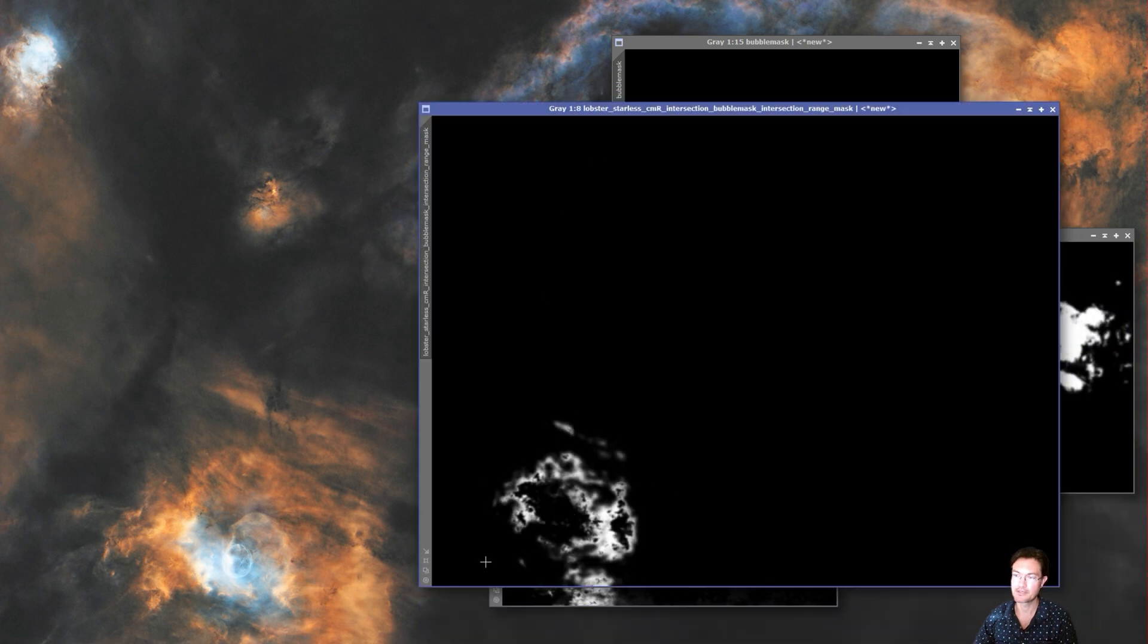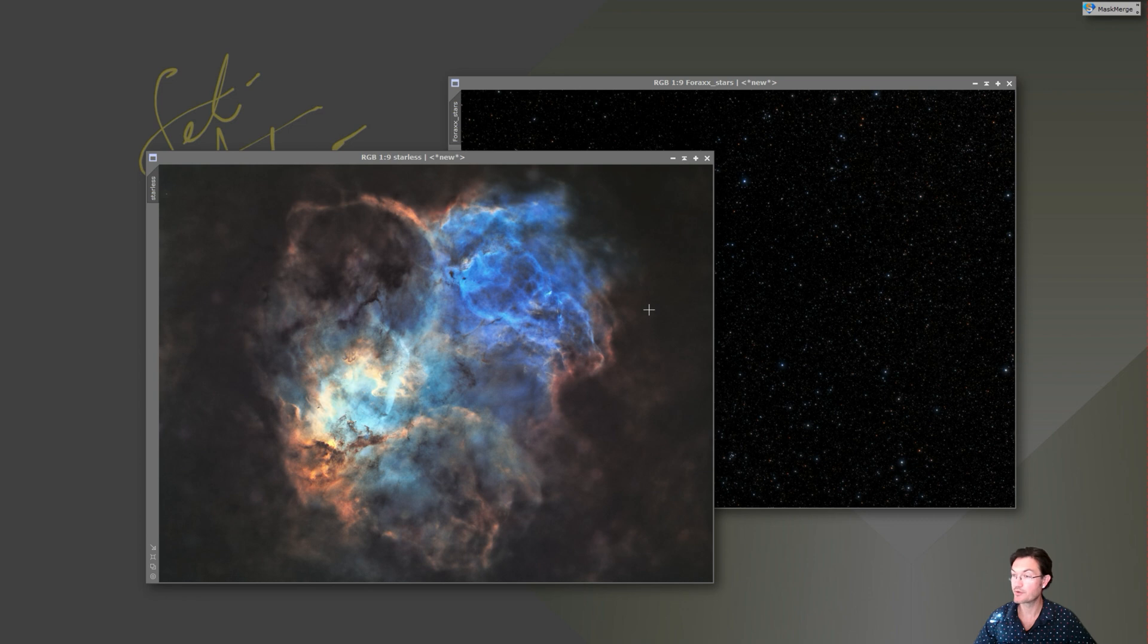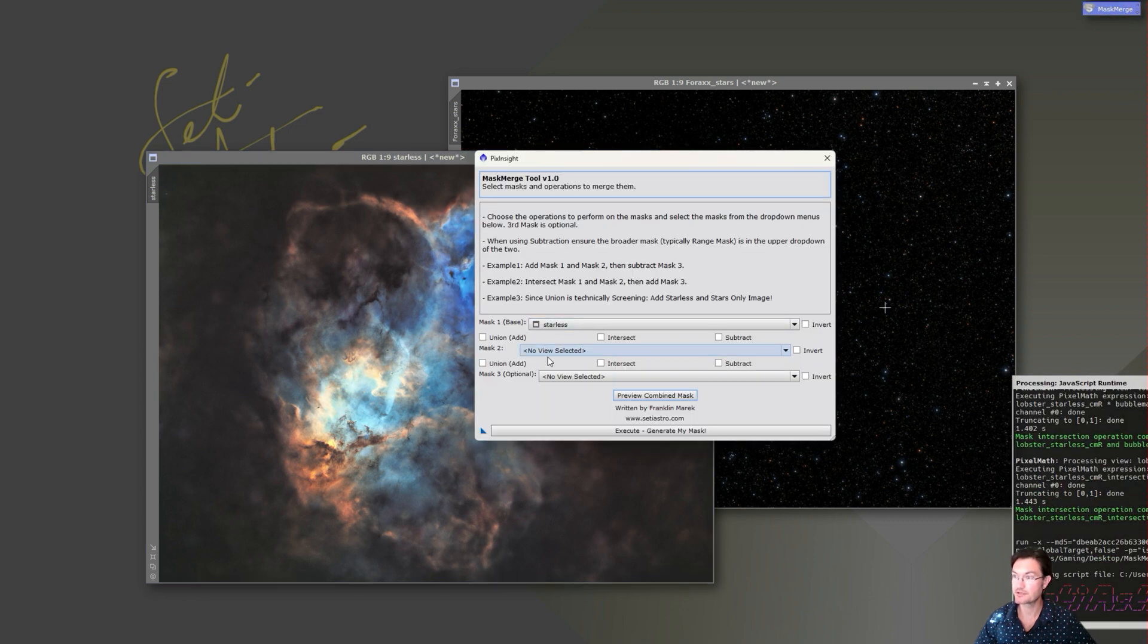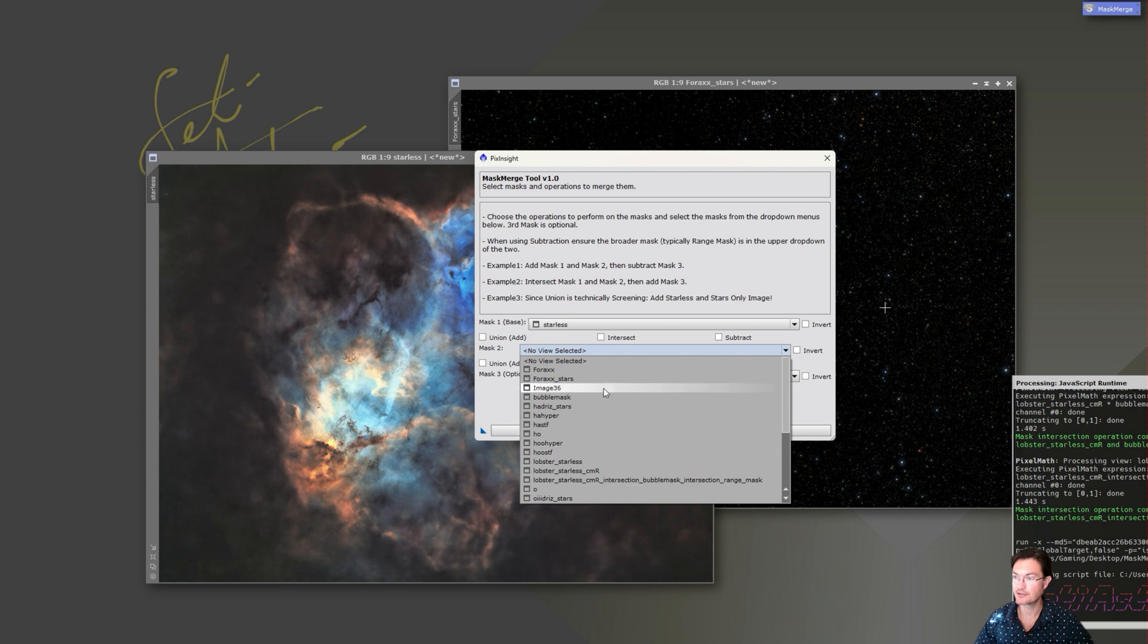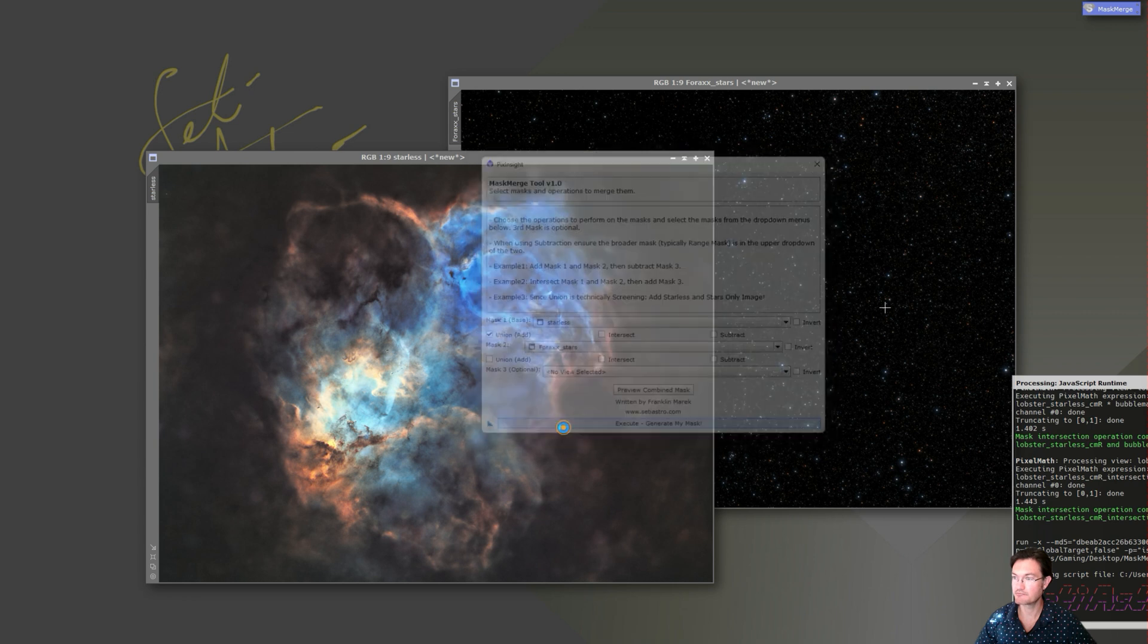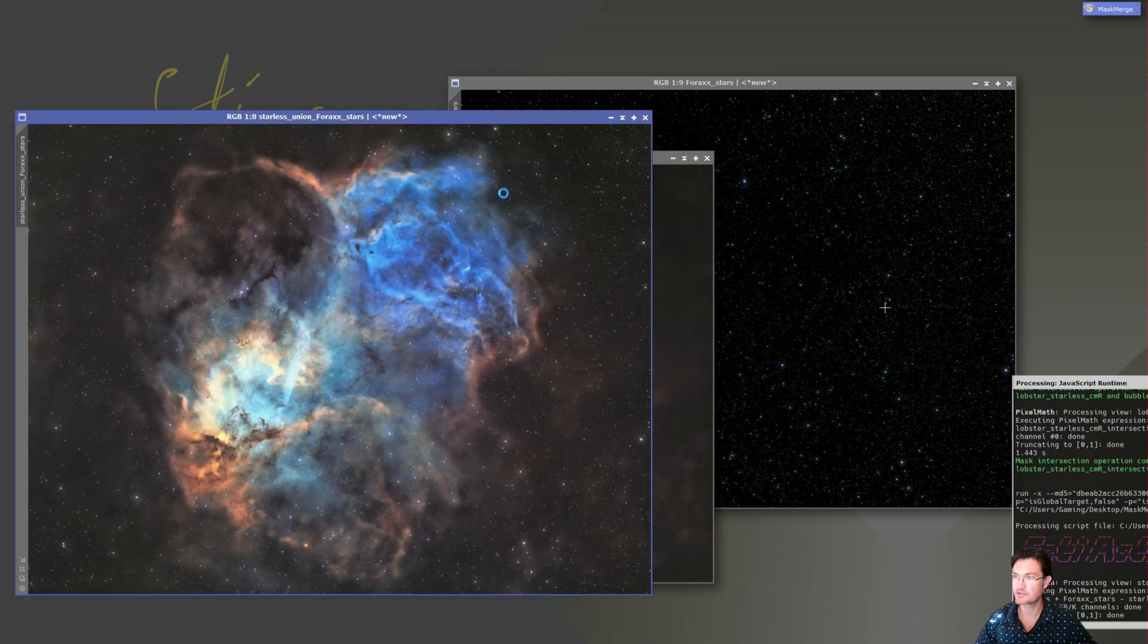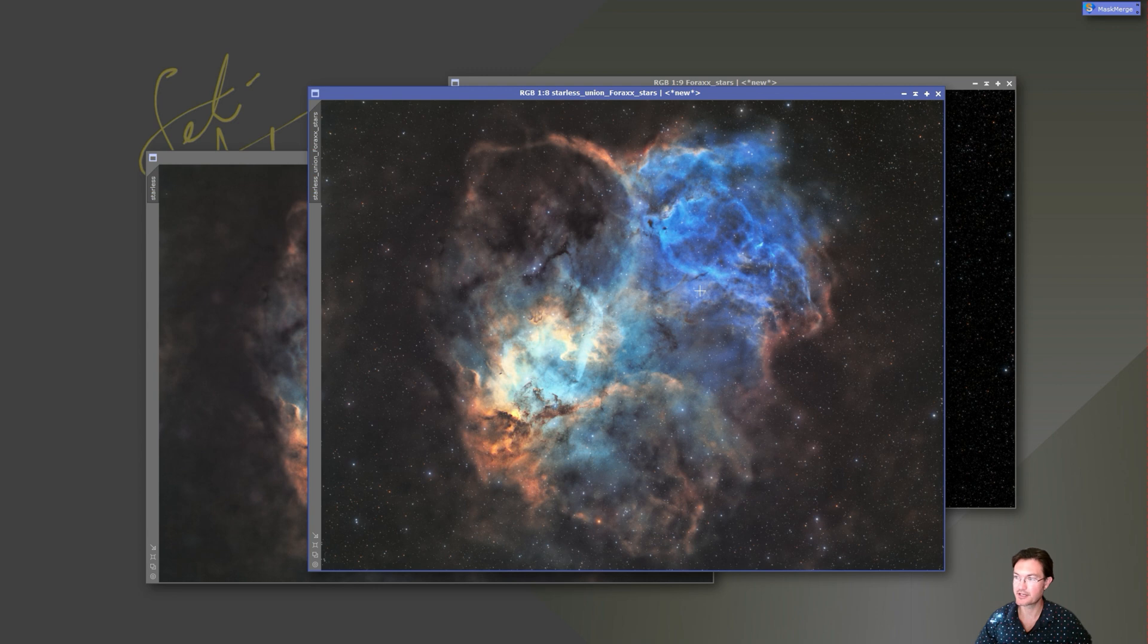And then like I said, you could use it to very quickly screen your stars back in. Just open up mask merge, there's a starless, and we need our starry image. We'll click union and generate, done. I know sometimes Juergen's toolbox combined images takes a while to load and it does all the previews and stuff, so if you're just screening your stars, super fast with mask merge.